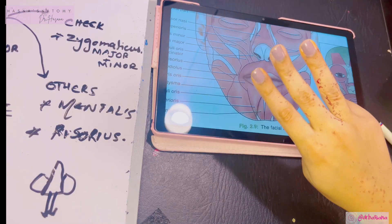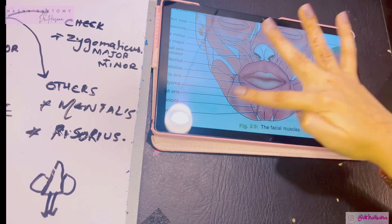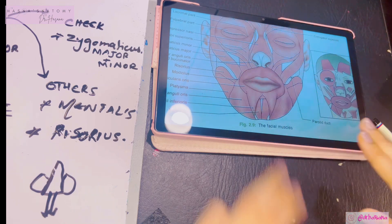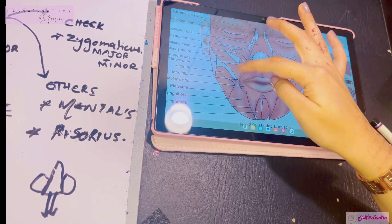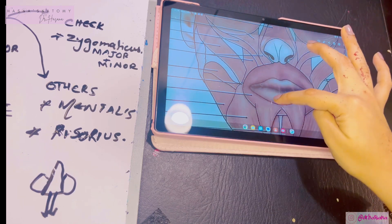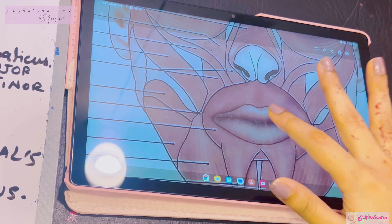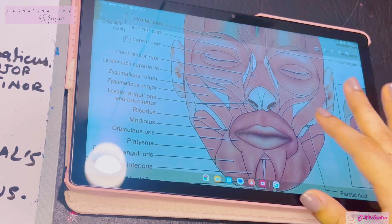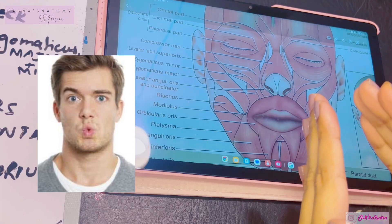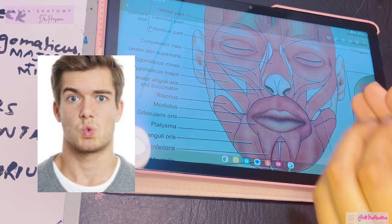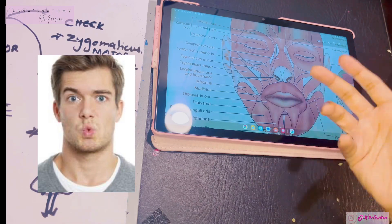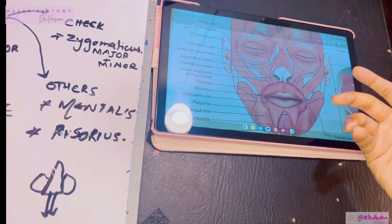The buccinator is a very deep muscle with three parts: upper fibers from the maxilla, lower fibers from the mandible, and middle fibers that decussate. The upper fibers insert into the upper lip and the lower fibers into the lower lip. The most important function of the buccinator is whistling — it empties the cheek of contents by forcing the cheeks against the teeth so no food remains in the cheeks. It also causes blowing, such as when playing trumpets.